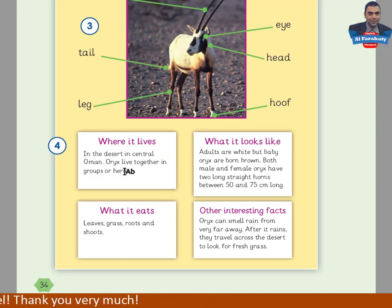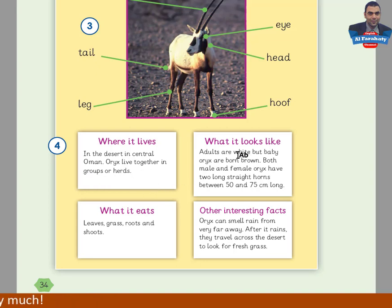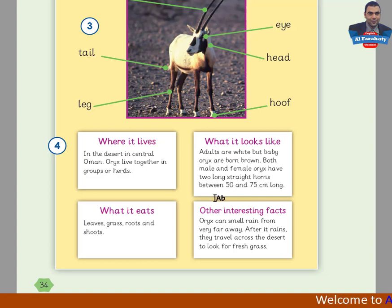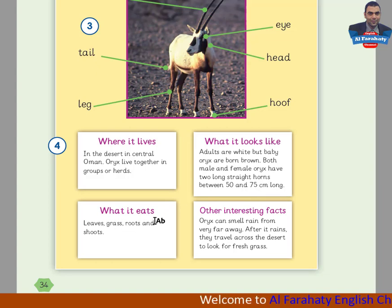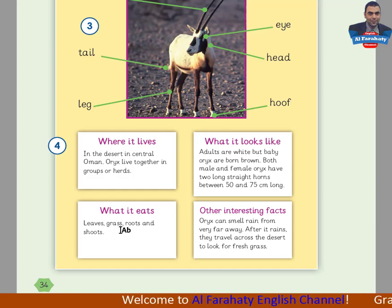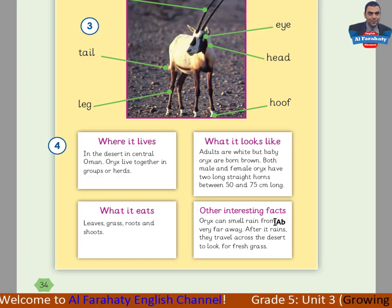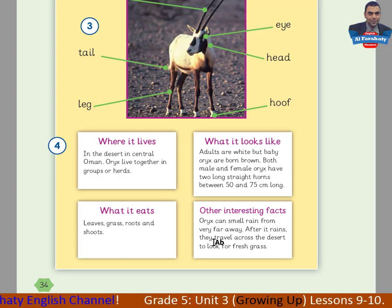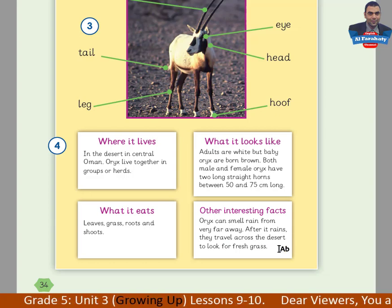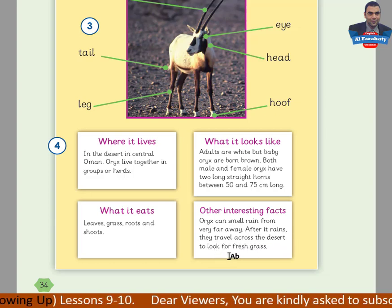Where it lives: in the desert in central Oman. Oryx live together in groups or herds. What it looks like: adults are white, but baby oryx are born brown. Both male and female oryx have two long straight horns, between 50 and 75 centimeters long. What it eats: leaves, grass, roots and shoots. Other interesting facts: oryx can smell rain from very far away. After it rains, they travel across the desert to look for fresh grass.